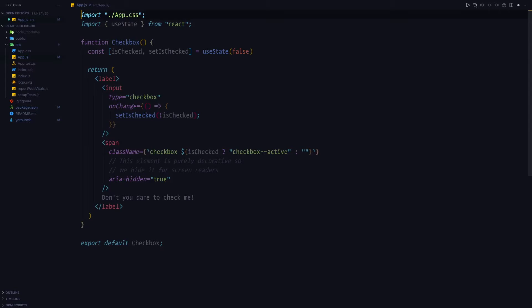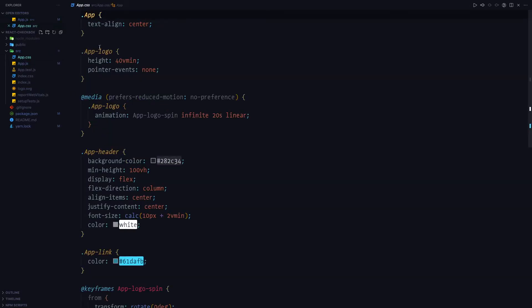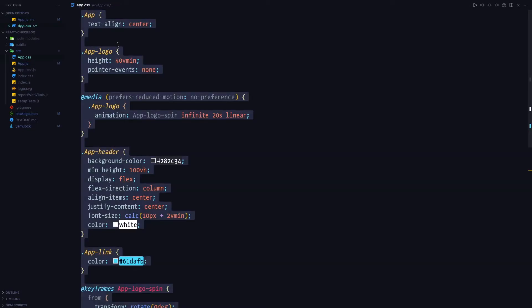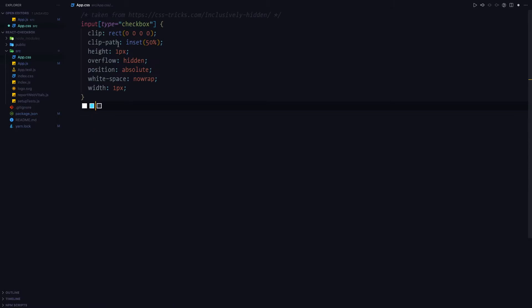Next, we are going to visually hide the native checkbox. Let's open the respective CSS file, delete the boilerplate code, and paste this snippet of code, which I took from CSS Tricks.